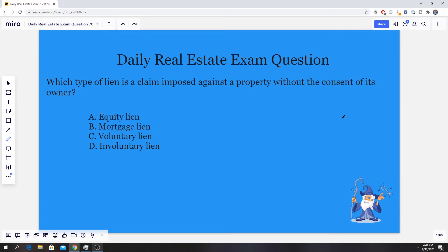Anyways, let's jump right into it. Today's question has to deal with liens, more specifically knowing which type of lien. The question states: which type of lien is a claim imposed against a property without the consent of its owner?